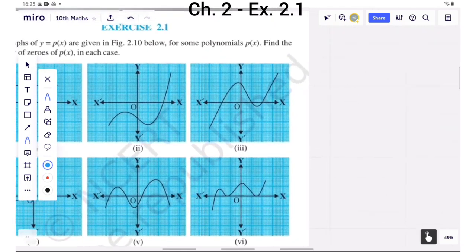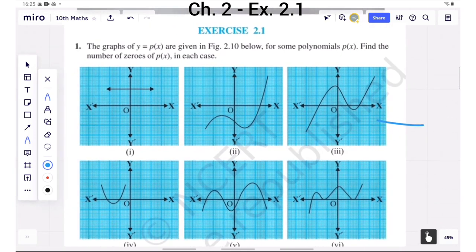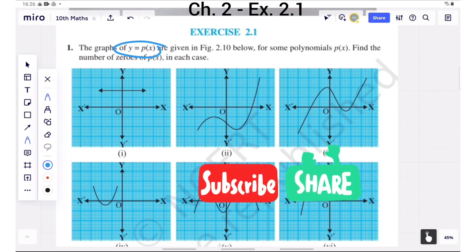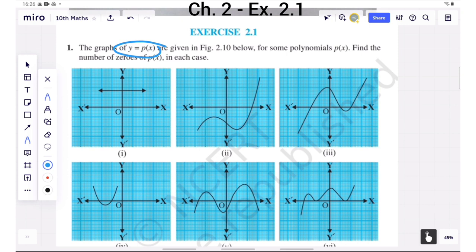In this exercise, see here what the question is: the graph of y equals p of x is given below for some polynomials p of x. Find the number of zeros of p of x in each case. In the first figure, we can see the graph — this is the x-axis and this is the y-axis. We can see this line doesn't intersect the x-axis in any point. So the number of zeros here is equal to zero.